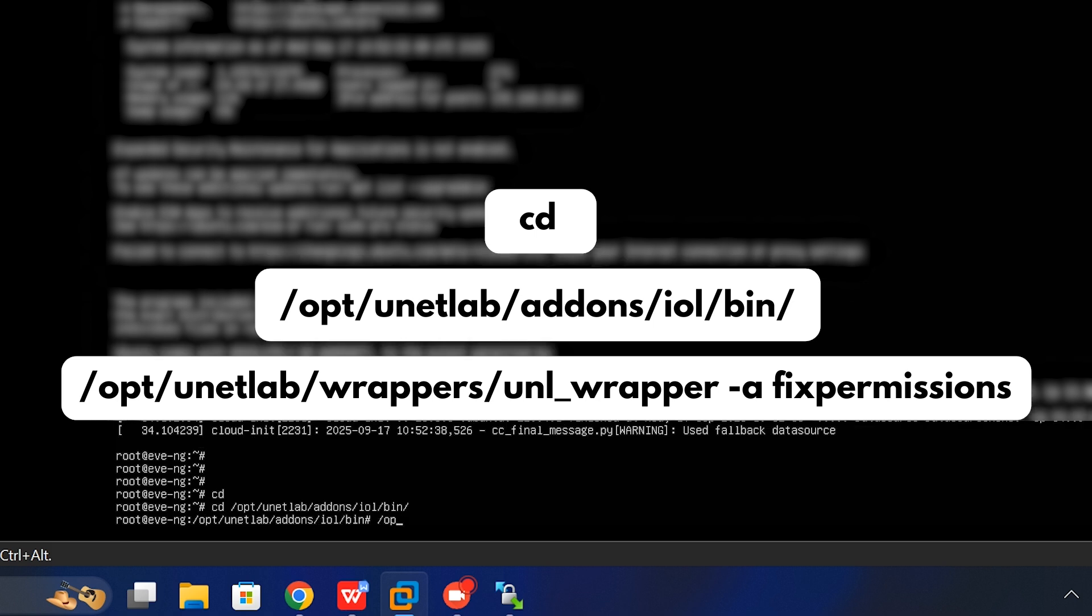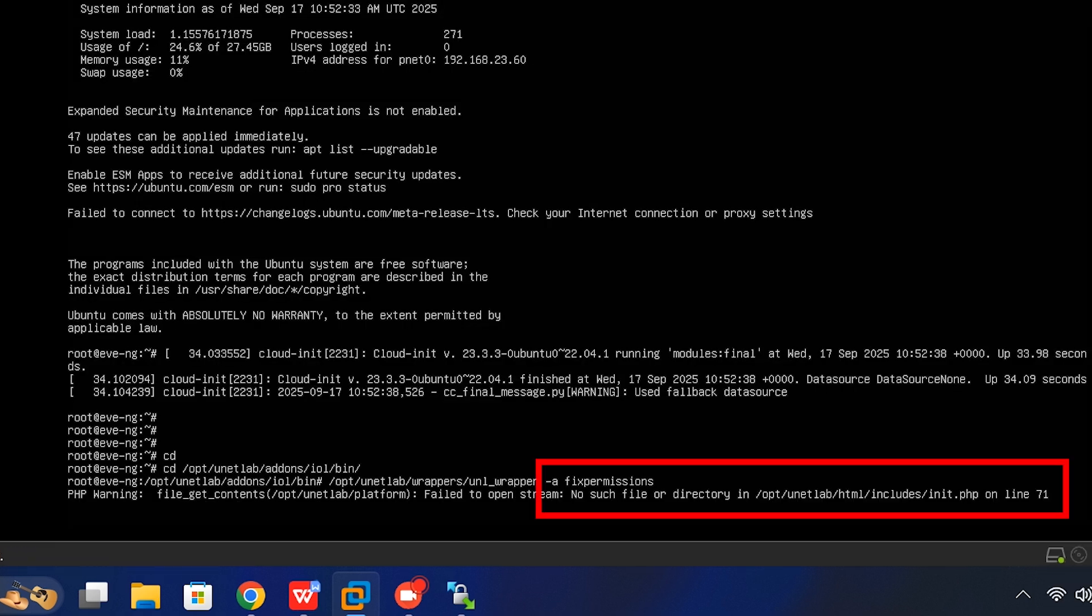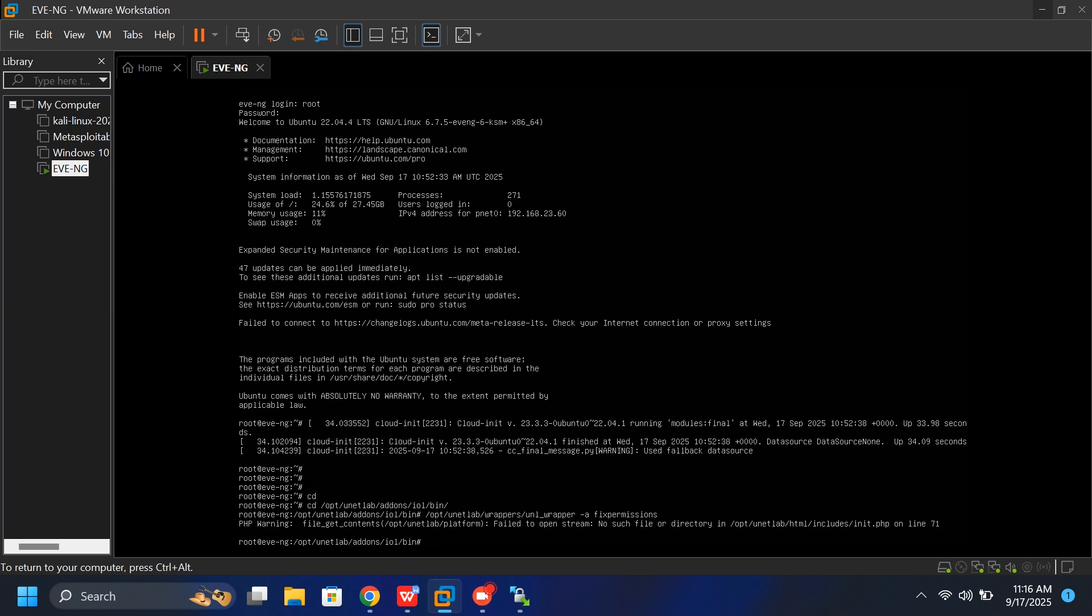After that, type the next command and press enter again. As you can see, we're getting some errors. Things like fix permissions or error at line 71. Don't worry, this is normal and easy to fix. You might run into the same issue on your setup too.